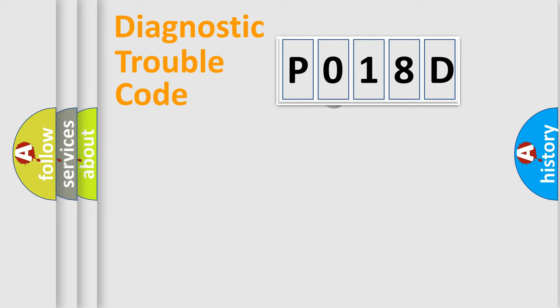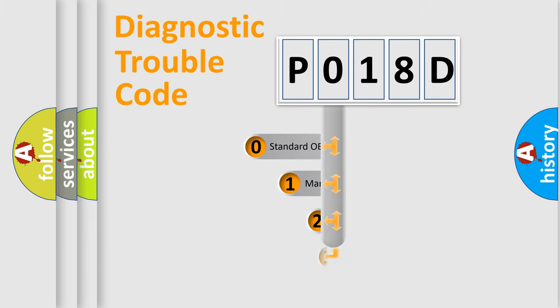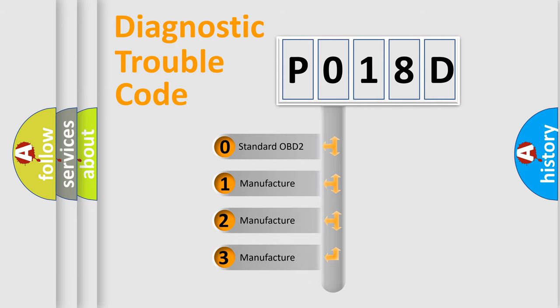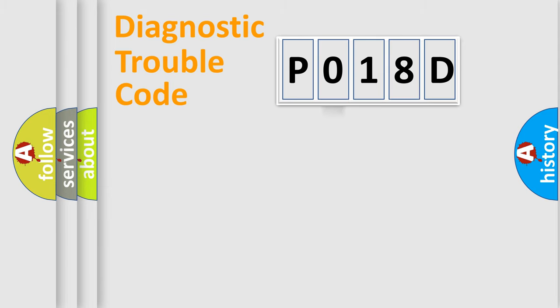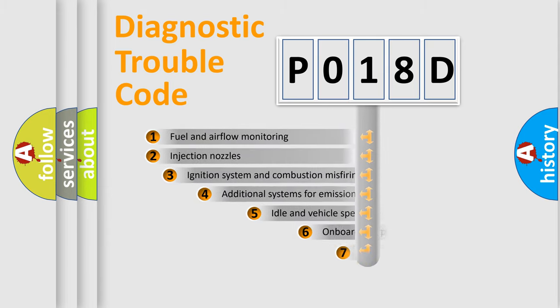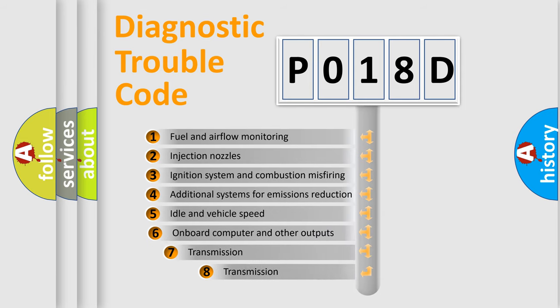This distribution is defined in the first character code. If the second character is expressed as zero, it is a standardized error. In the case of numbers 1, 2, 3 it is a car-specific error. The third character specifies a subset of errors.